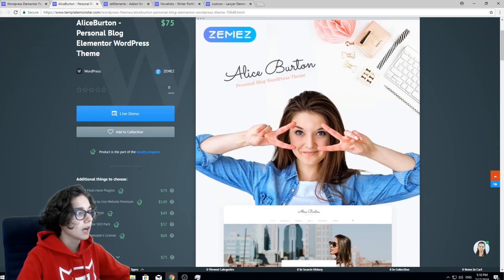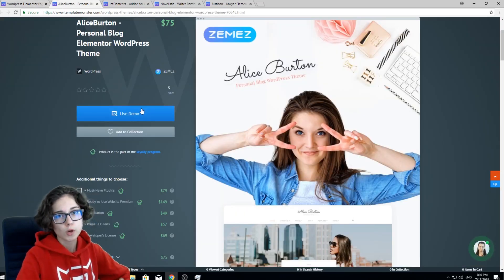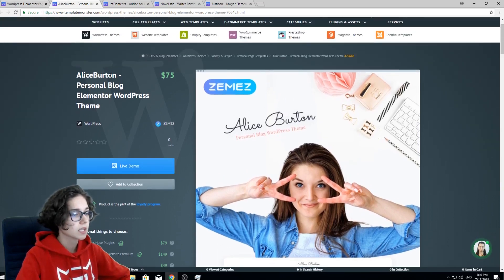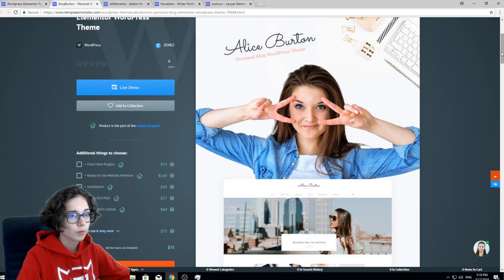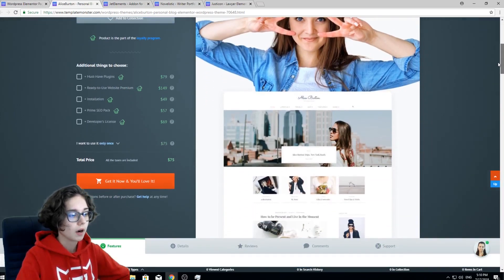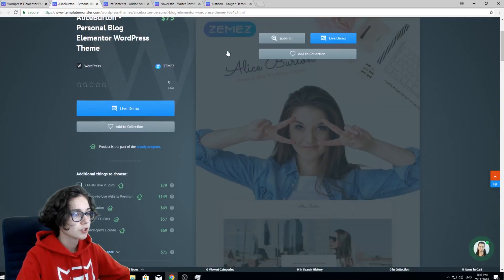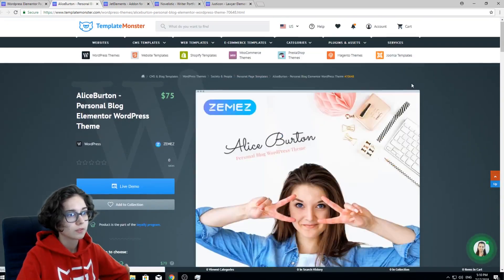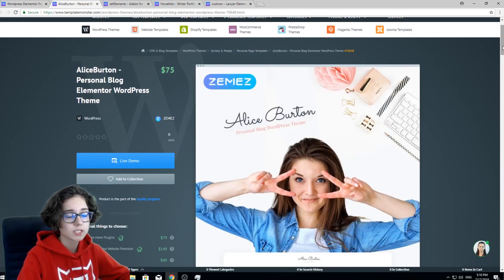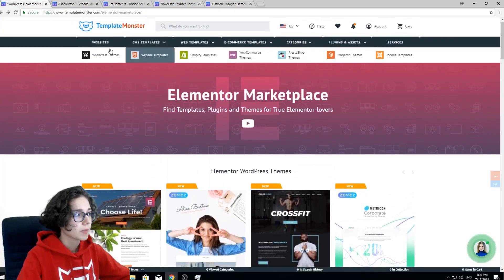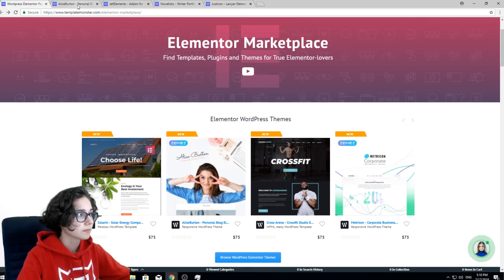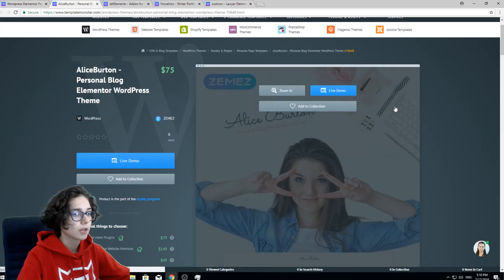I have opened one of those themes in a separate window and I'm gonna show you what the features of this theme are and how you can check every single product on this Elementor Marketplace.